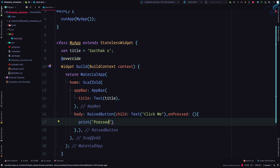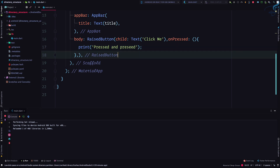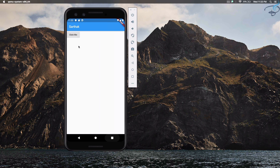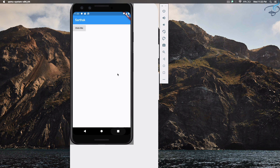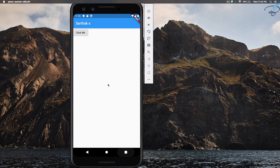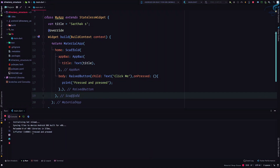Whenever I press the button I'll just print 'pressed'. I'll open the console, save the file — you can see 'Click Me' is there. Let's press the button. You can see 'pressed' is printed. This means the onPressed is working correctly.